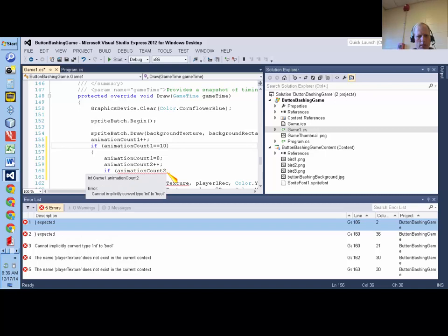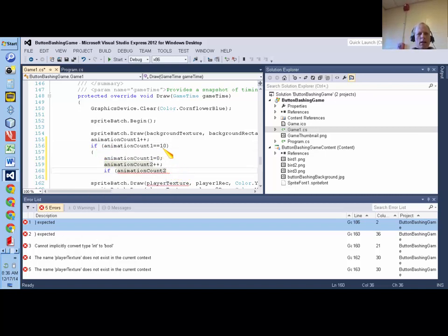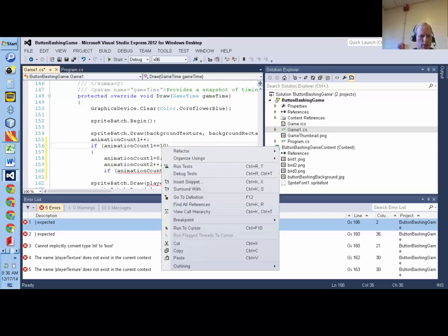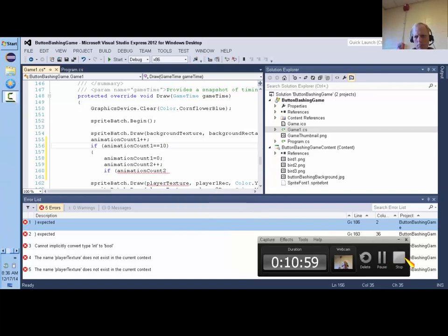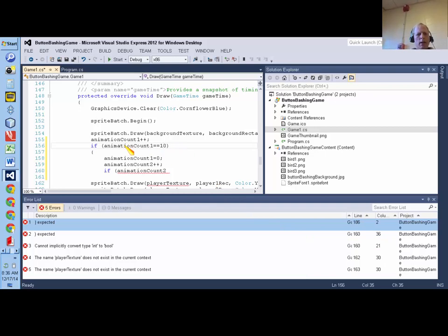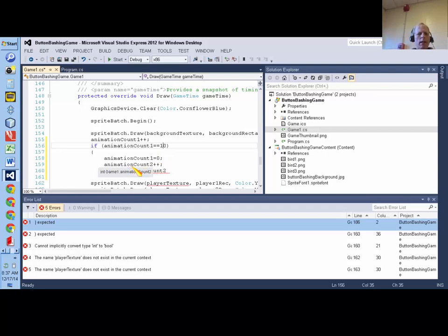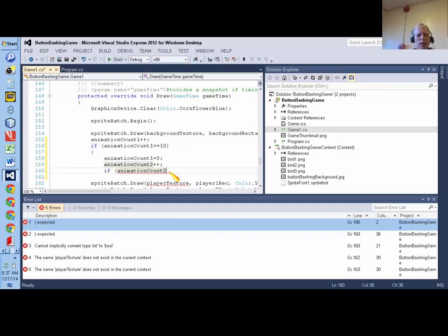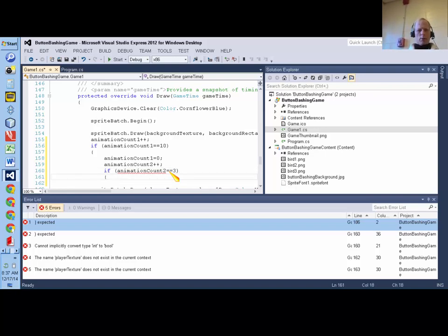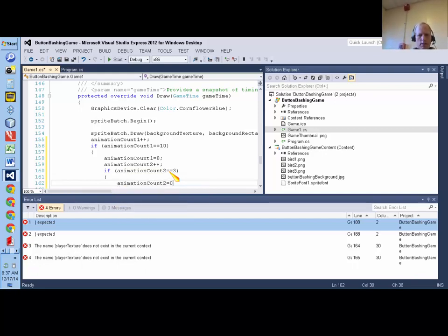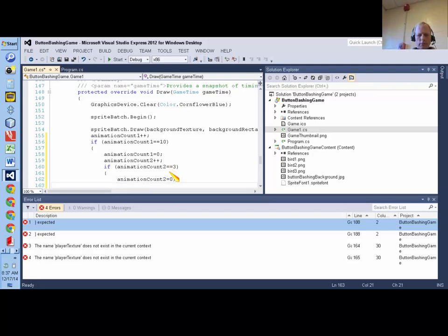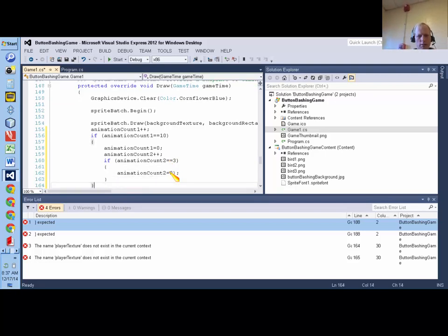So why don't we just have them changed maybe five times a second? So five times a second would be, if we make that be ten. I'm sorry, let's say if animationCount1 equals ten, that's where it should be. So basically every tenth time. Yeah, I'm sorry. I'm going to say if animationCount1 equals ten, then animationCount1 equals zero, and we're going to increment animationCount2 by one. And then we're going to say if animationCount2 equals three, that's where I should put three, then animationCount2 equals zero.